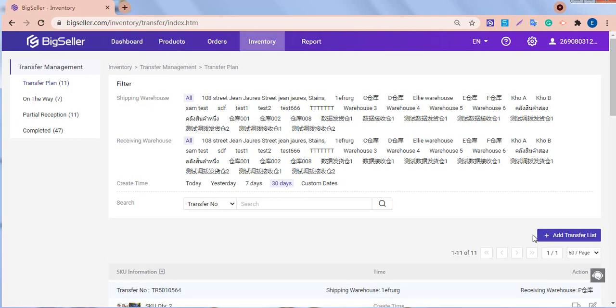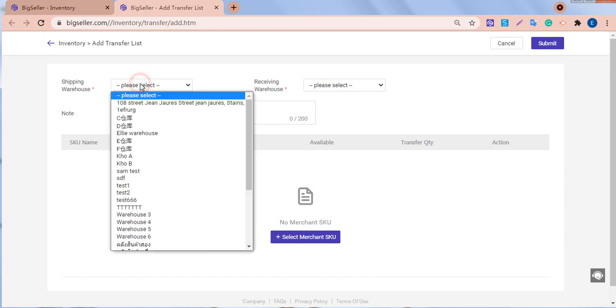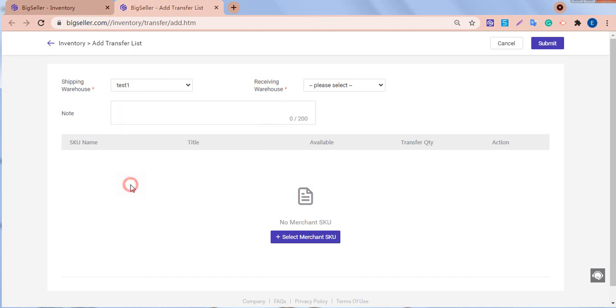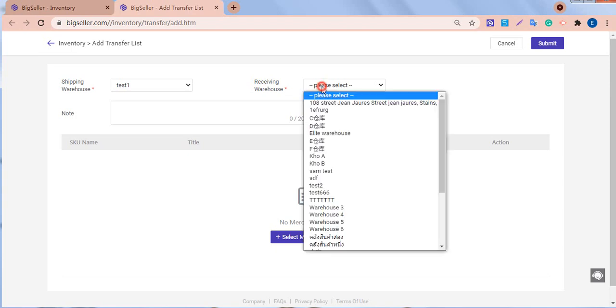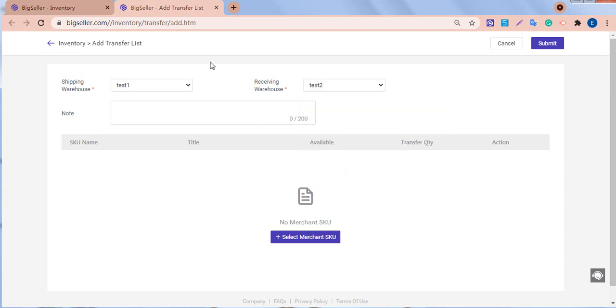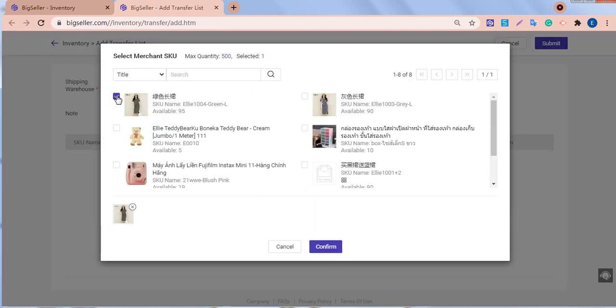To add a transfer list first, in the shipping warehouse section, select a warehouse where the inventory is coming from. In the receiving warehouse section, select a warehouse where the inventory is going. Then, select merchant SKU. Check the items we want to transfer. Then confirm.